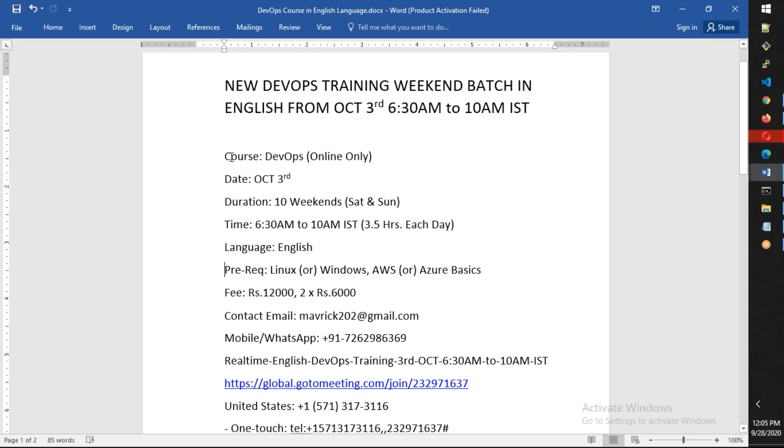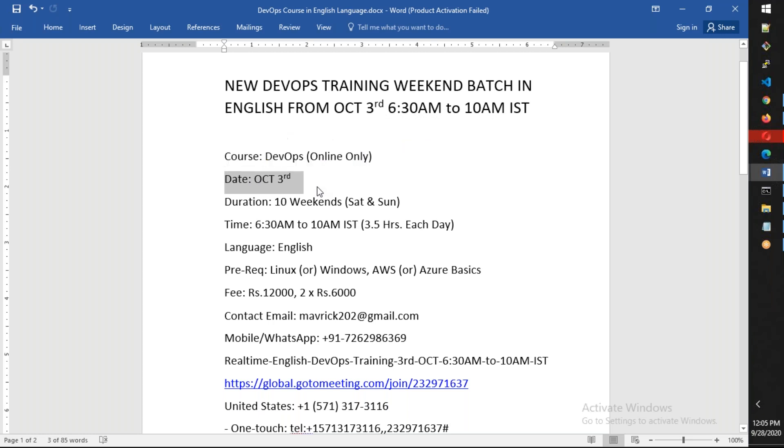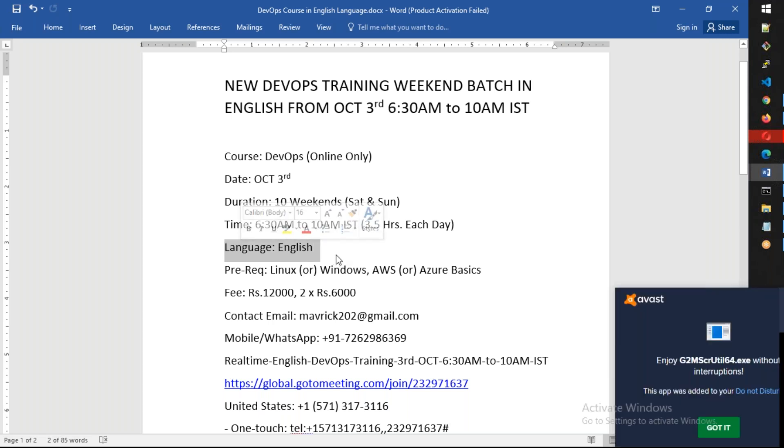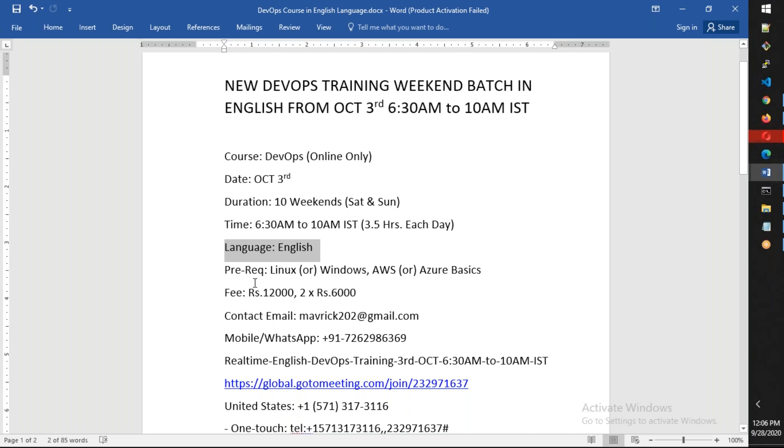We're going to start a new DevOps batch that is completely in English and online only, starting from the coming Saturday, October 3rd. My expectation is this will be a 10-weekend course, both Saturday and Sunday, from 6:30 AM sharp to 10 AM each day. That will be seven hours per weekend, so 10 weekends approximately - 65 to 70 hours in total, and we're going to discuss this in English only.